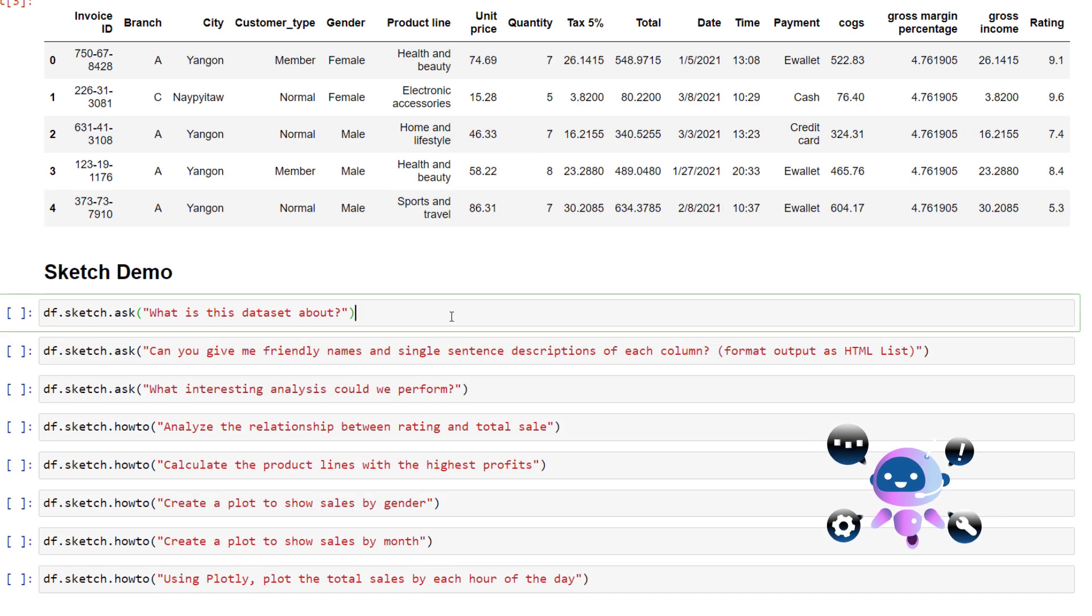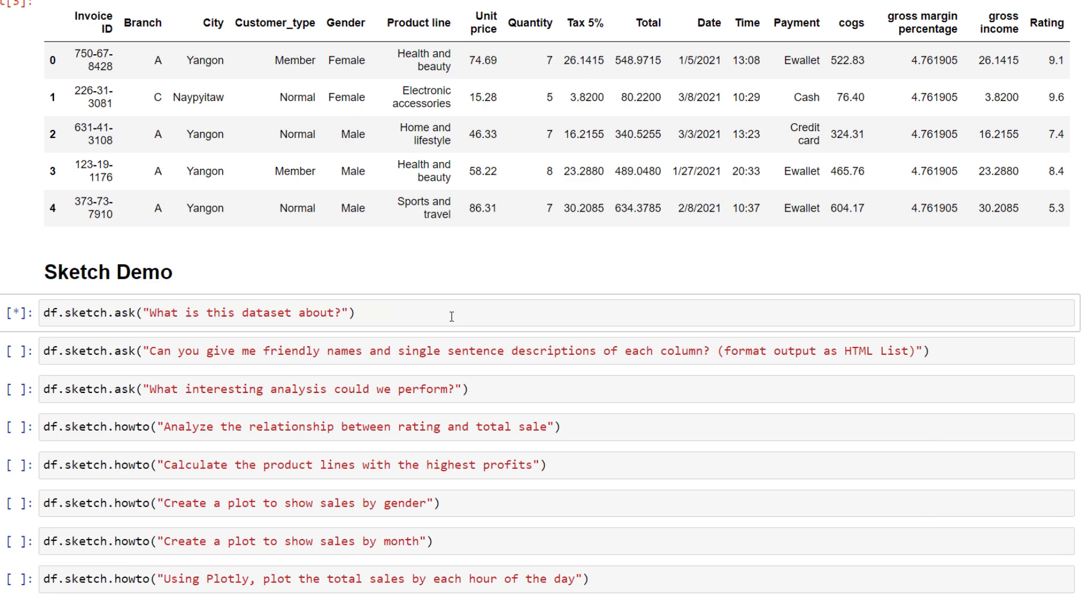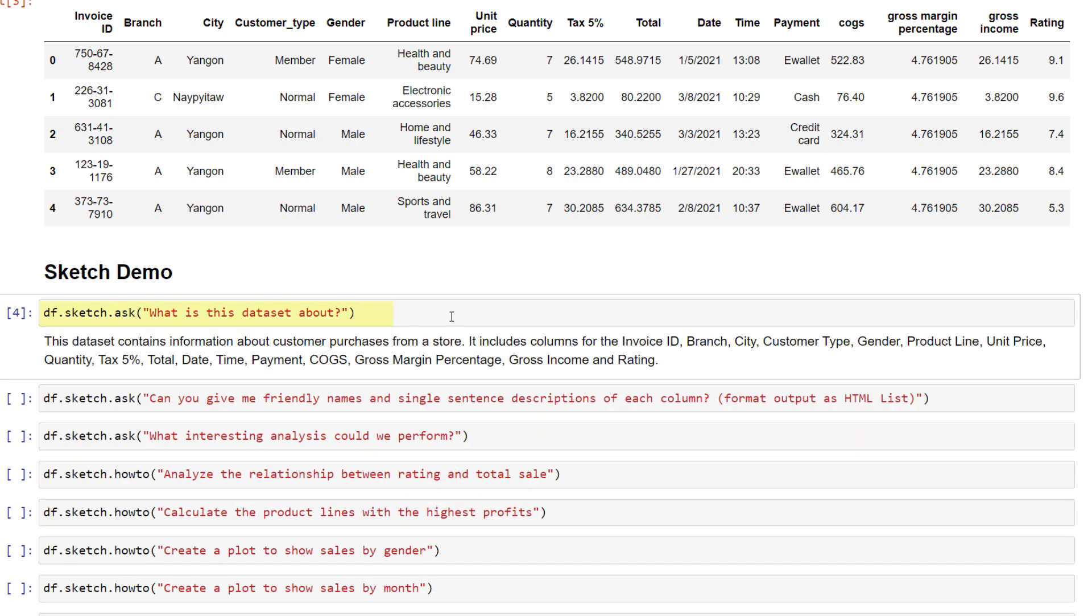On your data frame, you can use sketch.ask and then ask your question. I asked the AI what this dataset is about. The AI tells us that the dataset is about customer purchases and has the following columns.